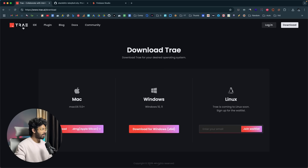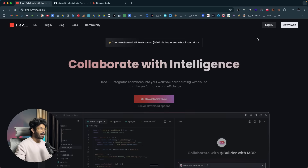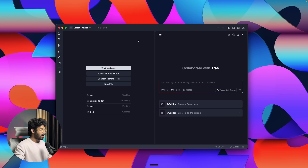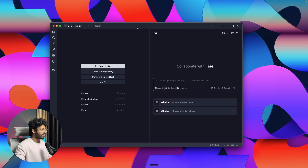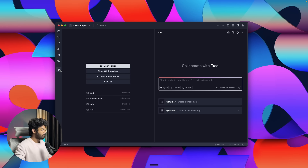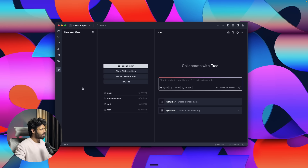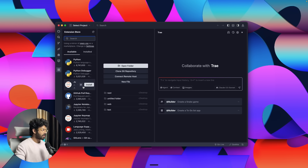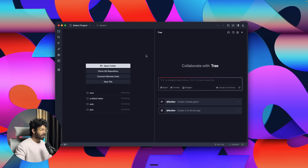Download and install Tray AI, and you'll also need to sign up for a new account. After you install and open Tray AI, the interface looks pretty similar to Cursor and Windsurf. You get all the cool features already available within VS Code — for example, you can click on the extensions button and install all the extensions available in the VS Code extension store.